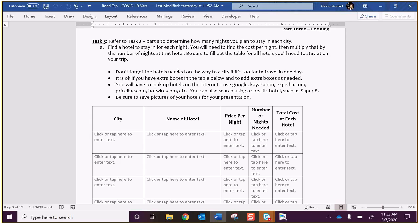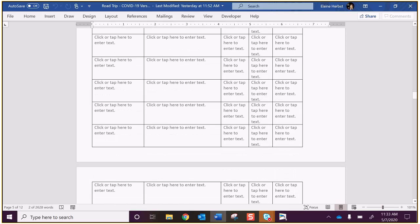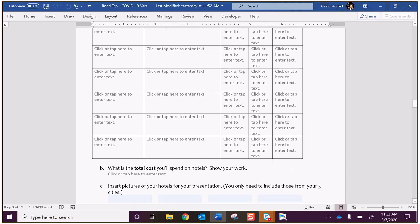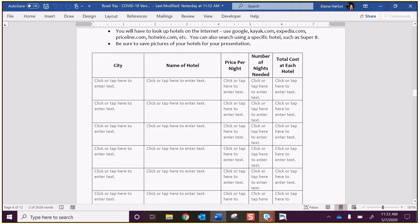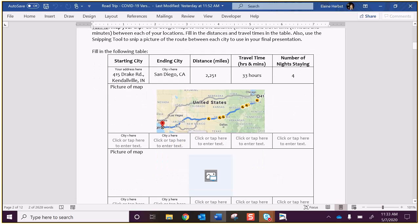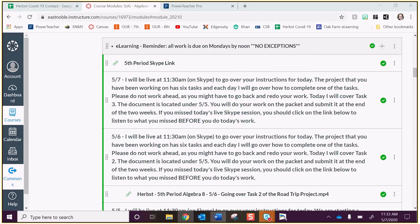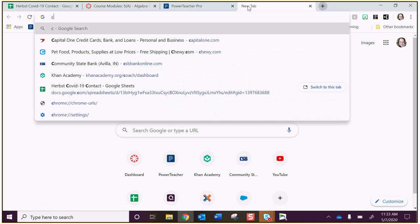You're going to look up hotels on the internet. Again, Google, Kayak, Expedia, Priceline, Hotwire - those are all those travel sites. You can also search using a specific hotel, such as a Super 8. Maybe those are the hotels you like to stay in. And make sure that you're saving pictures. So the first thing I want to do is go and Google search a hotel in San Diego. Remember, I'm staying for four nights.